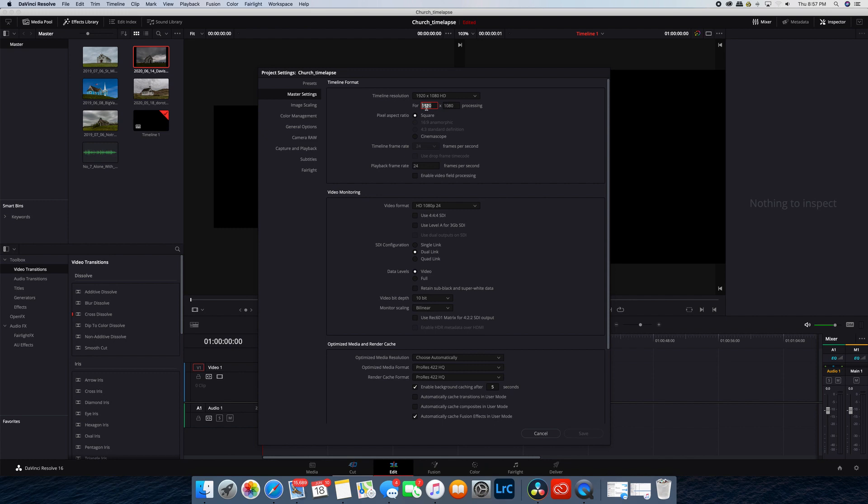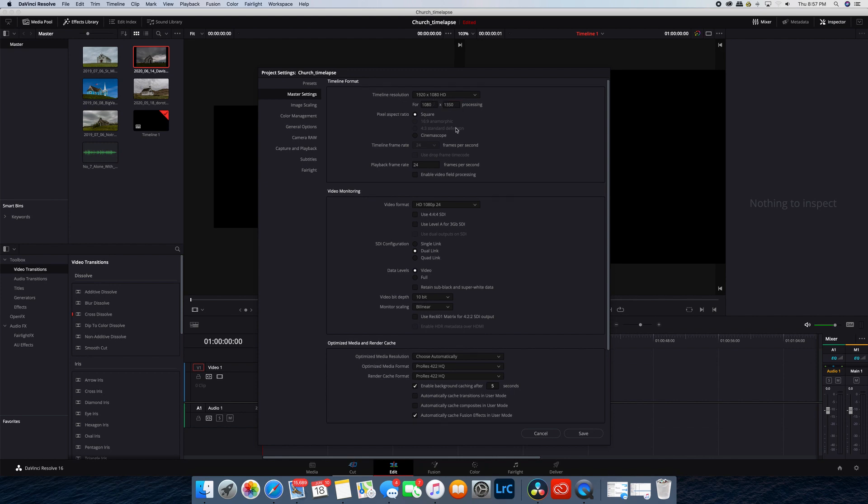I'm using a 4K clip, so I'm going to change it to 1080 by 1350, and that'll give me my 4 by 5 ratio. If you're working in full HD, then you want to have 720 by 900. That'll give you the same ratio, and I'll put the ratios in the description below.